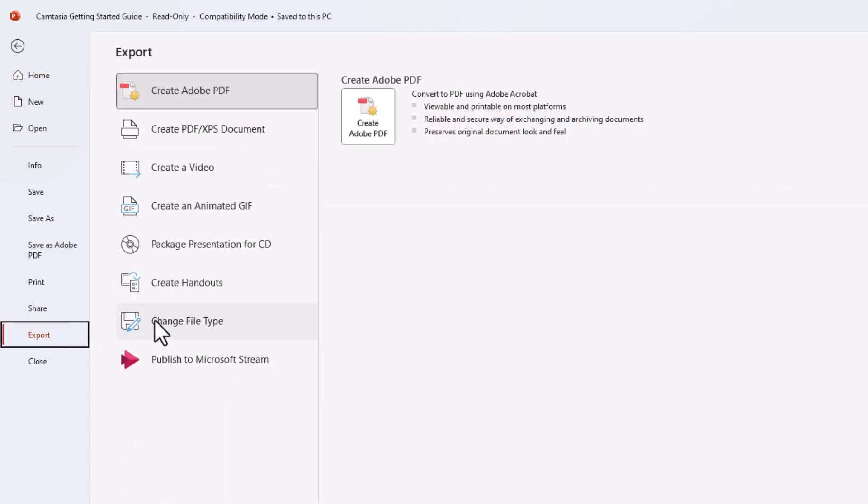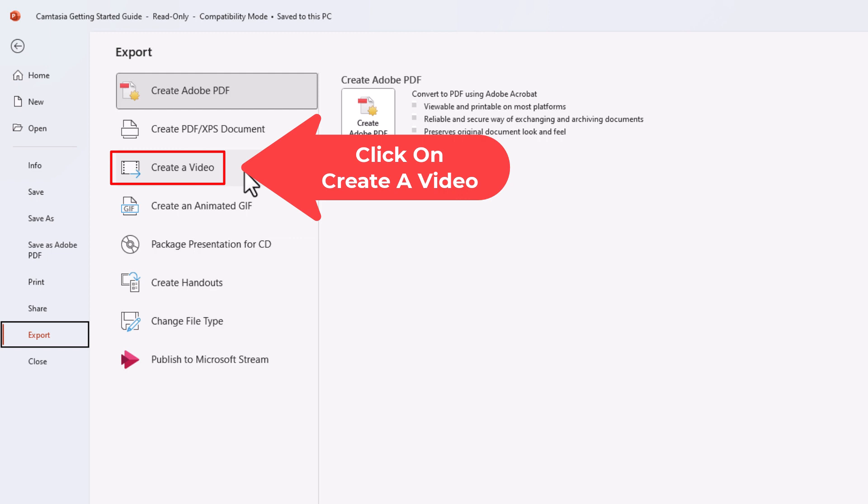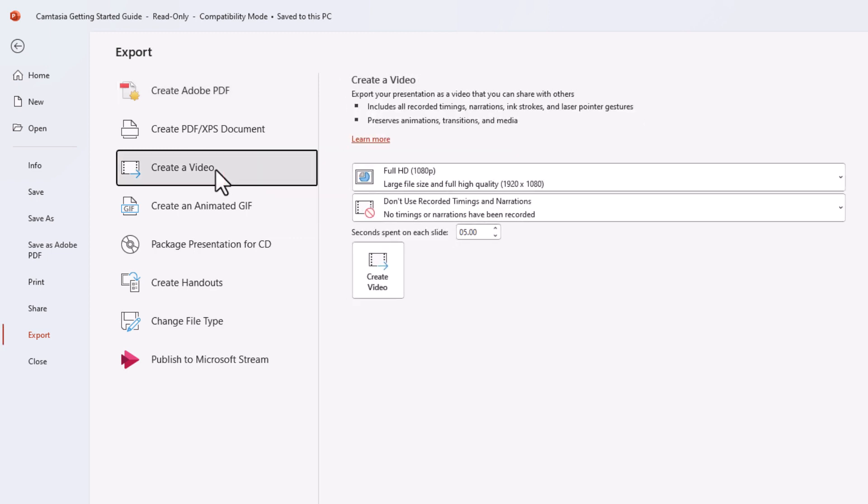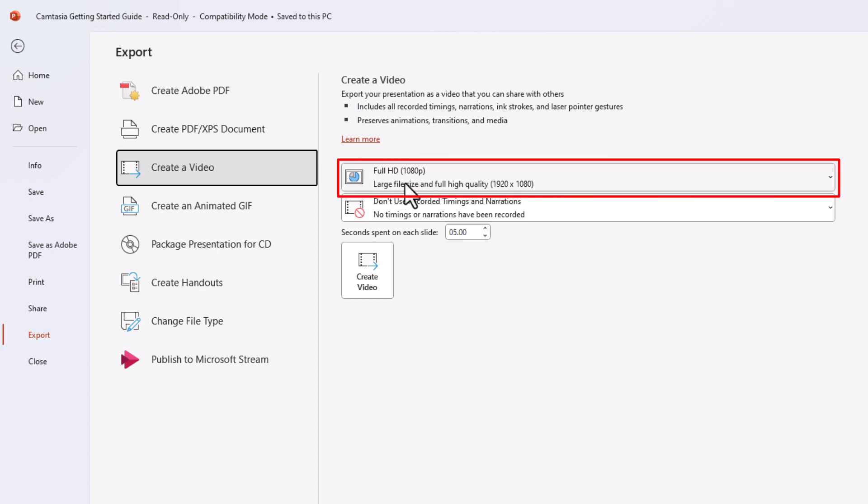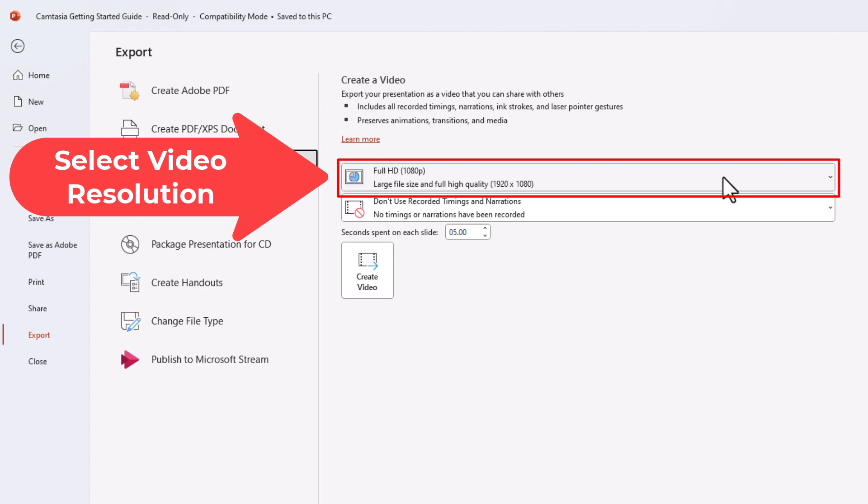Then in the middle pane here you want to click on Create a Video. On the left side pane here, the top box is what type of video you want.